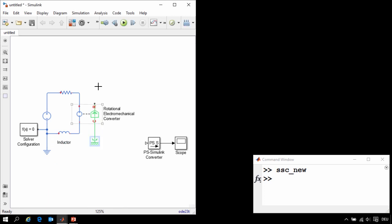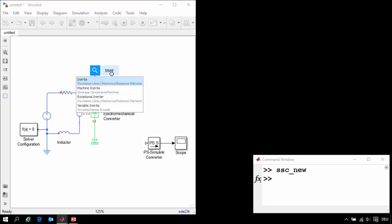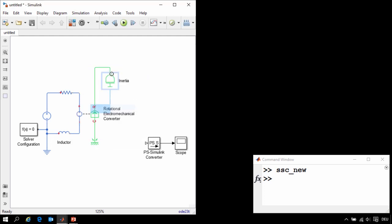This connection represents the shaft. I'll click and drag to create a mechanical connection, and then insert an inertia to represent the inertia of the shaft.